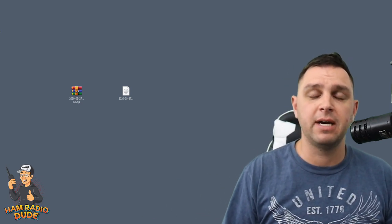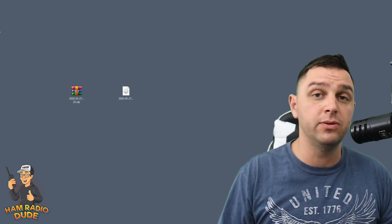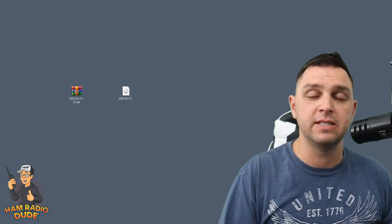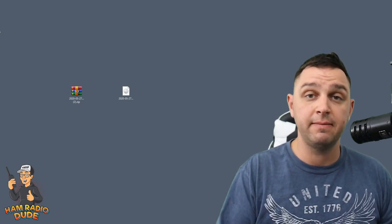But until next time, guys, I'm W9FF, HamRadioDude. I had a good time making this video, and I hope you enjoyed it. 73.